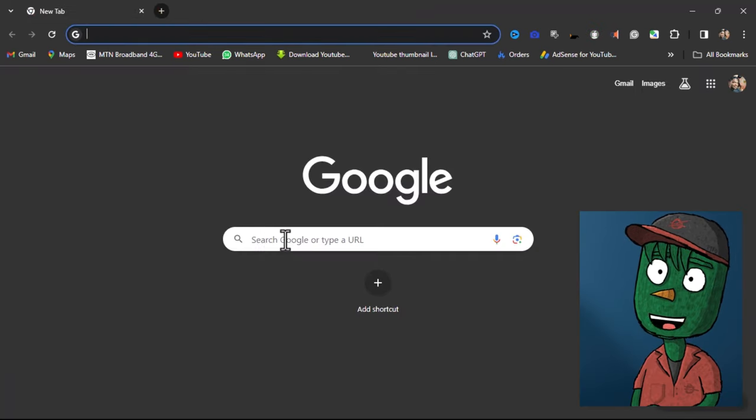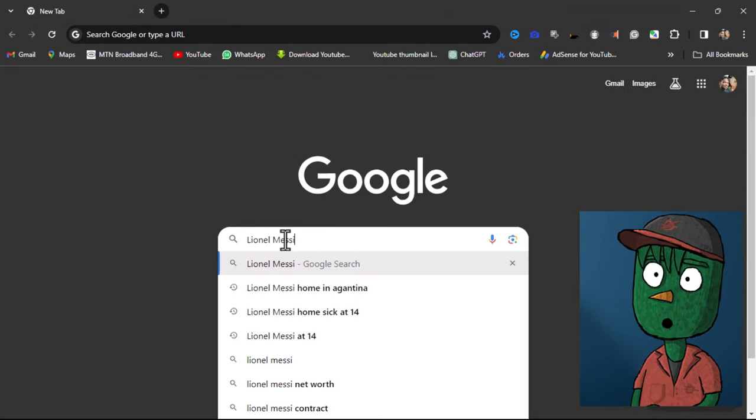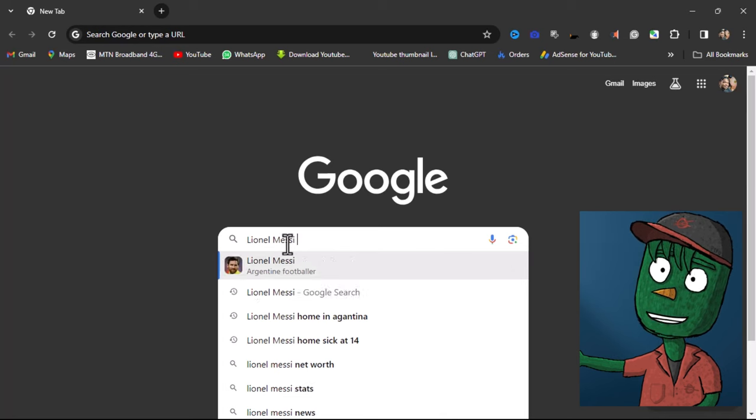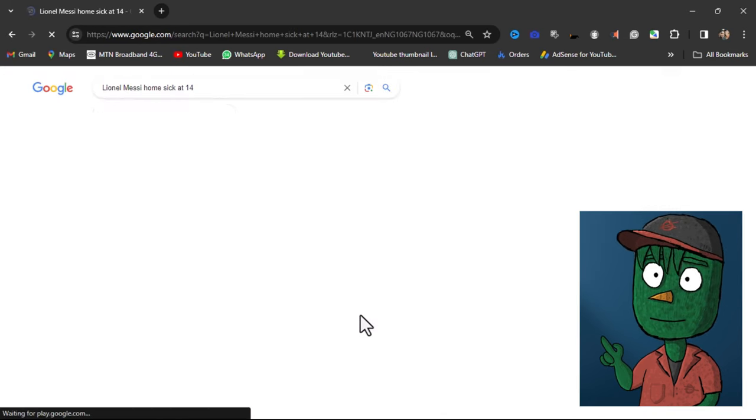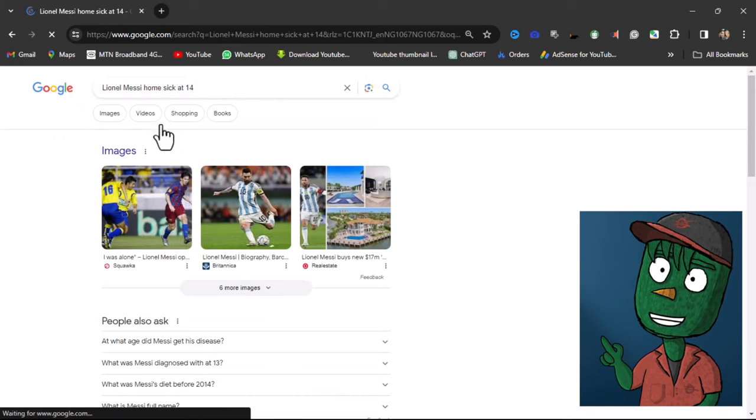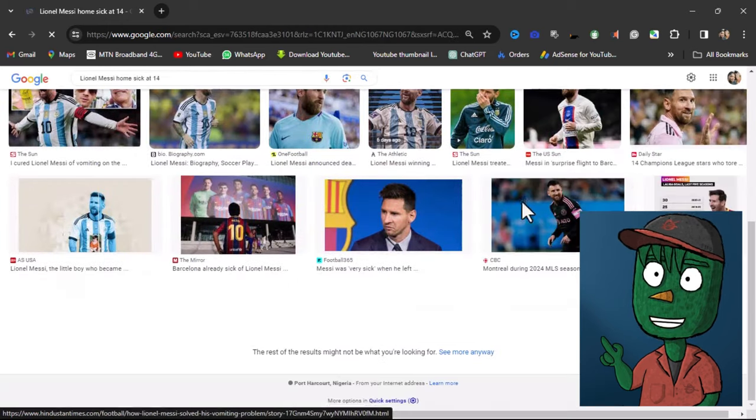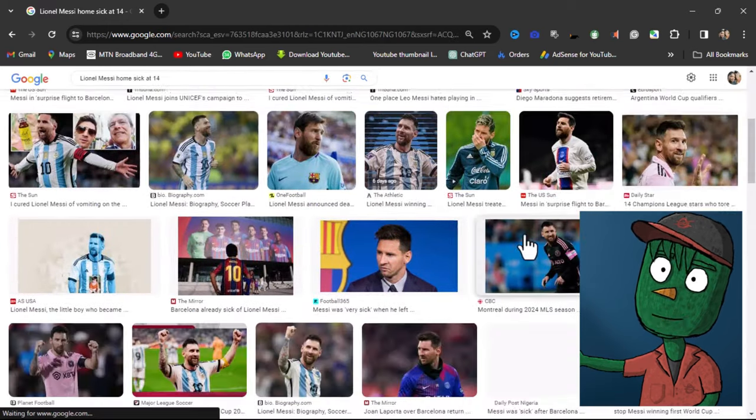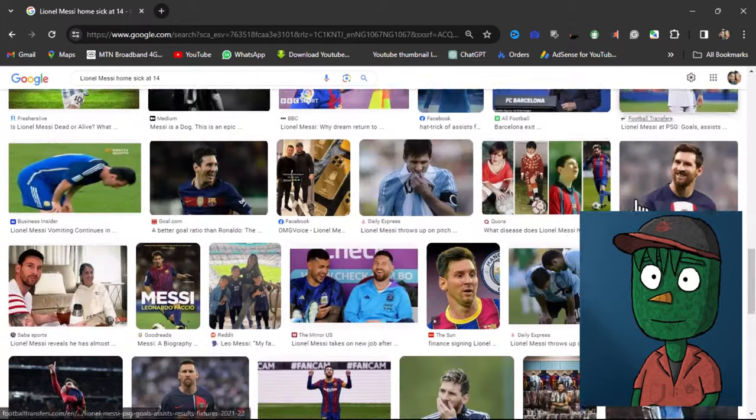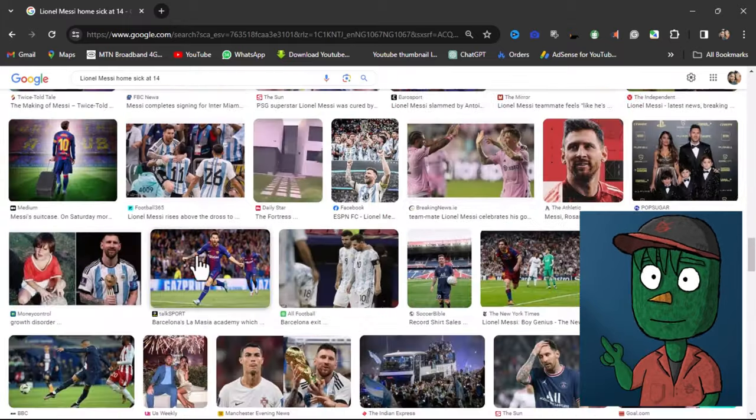This step is really simple. All you need to do is go to Google and search for images related to the topic of your video. For example, if your video is about Lionel Messi, search for Lionel Messi images on Google and download them. It's as easy as that.